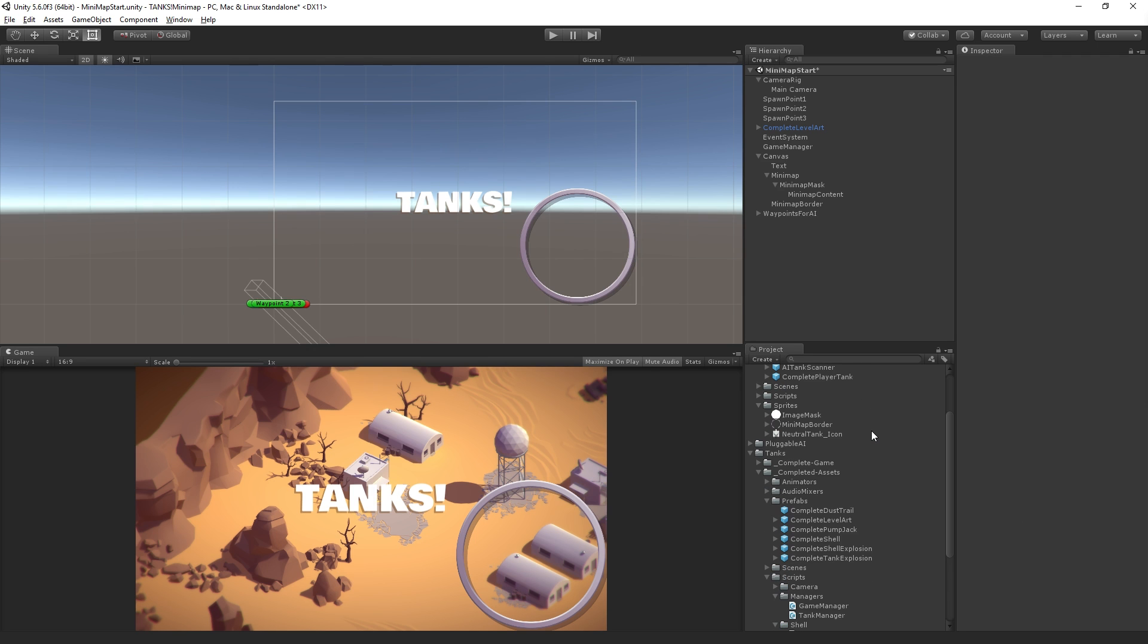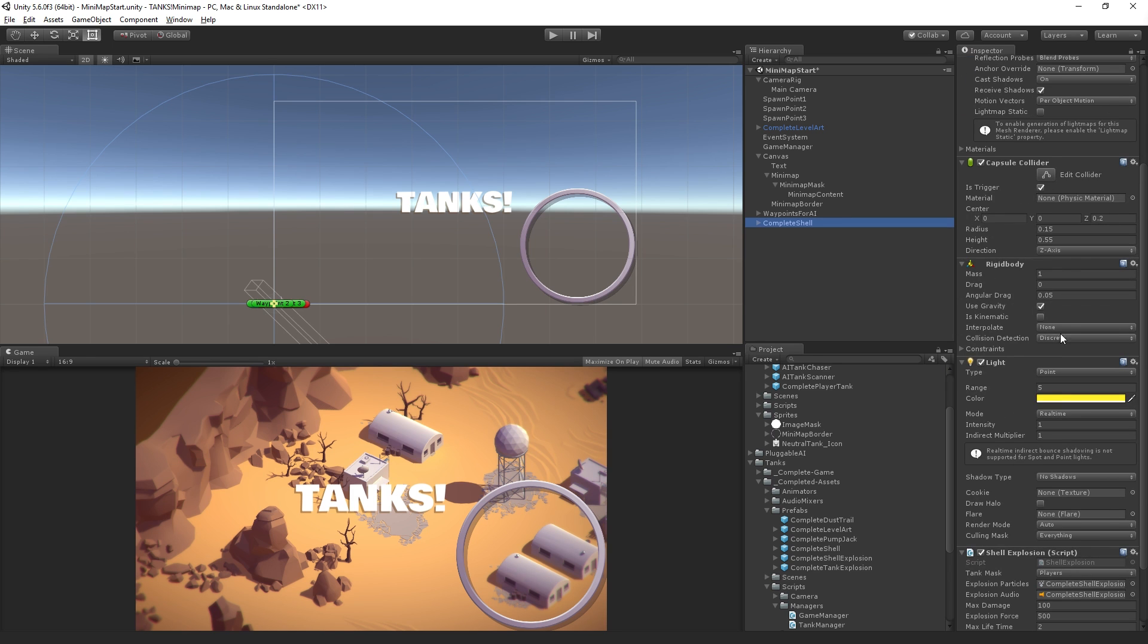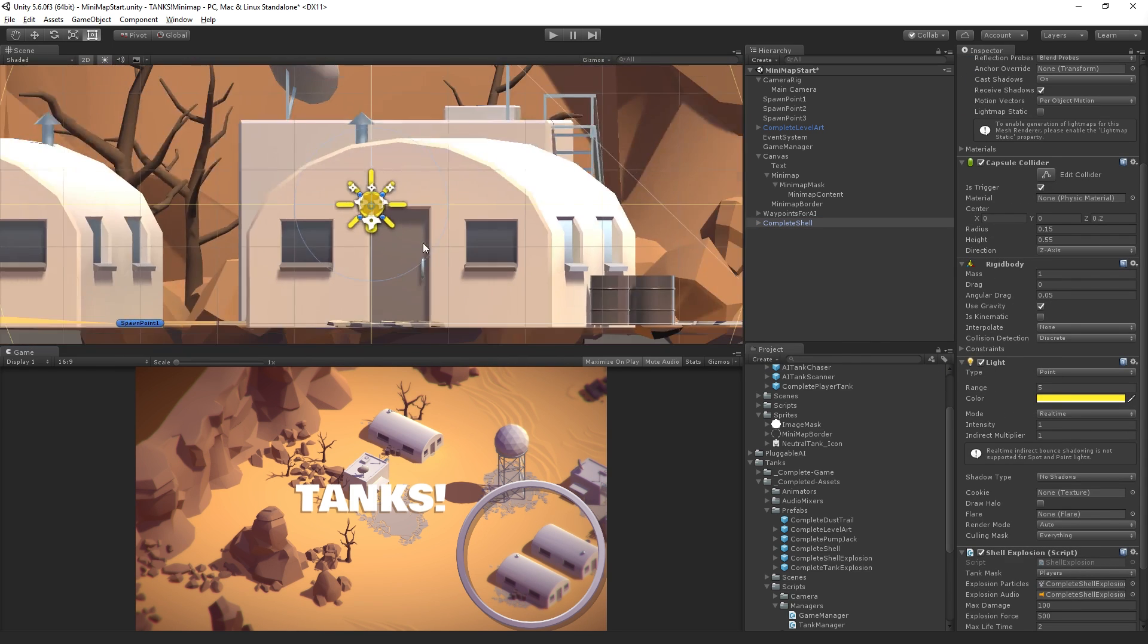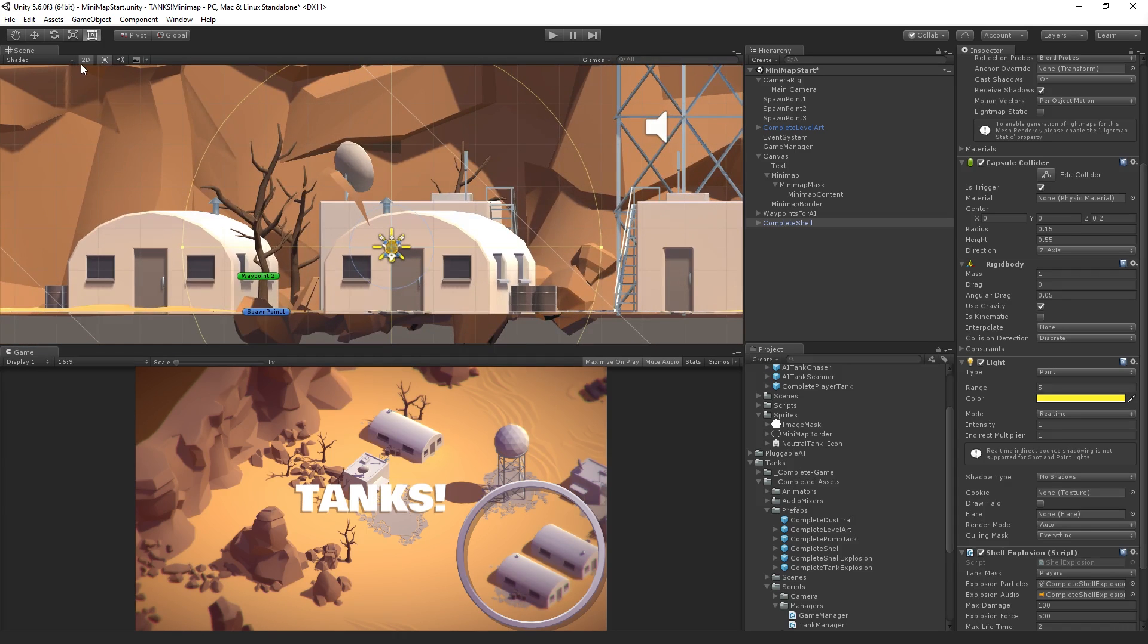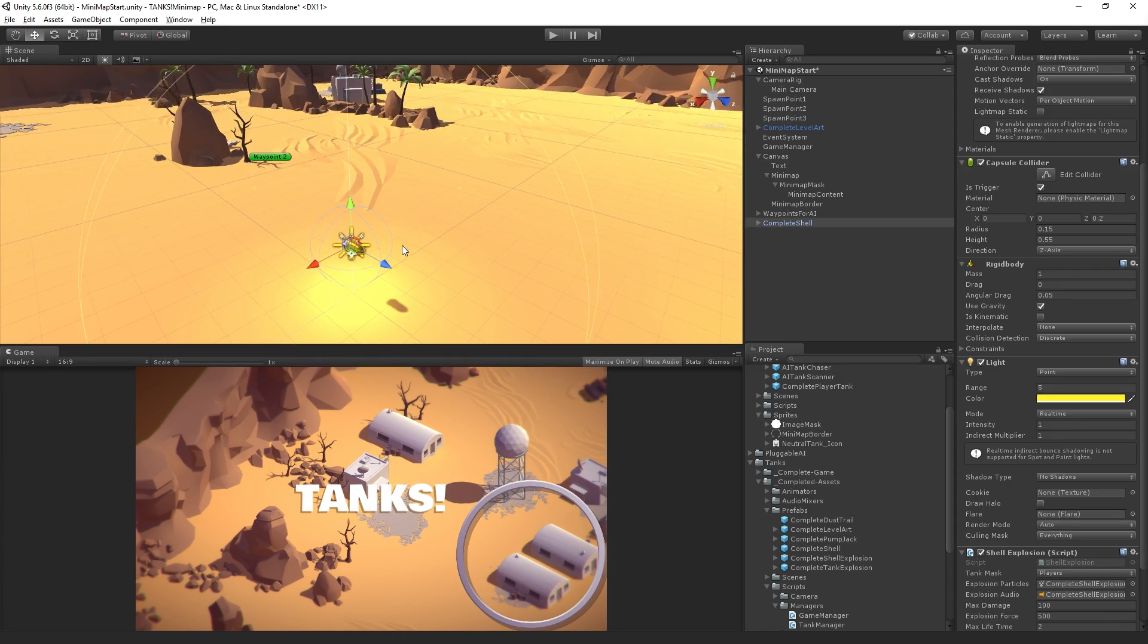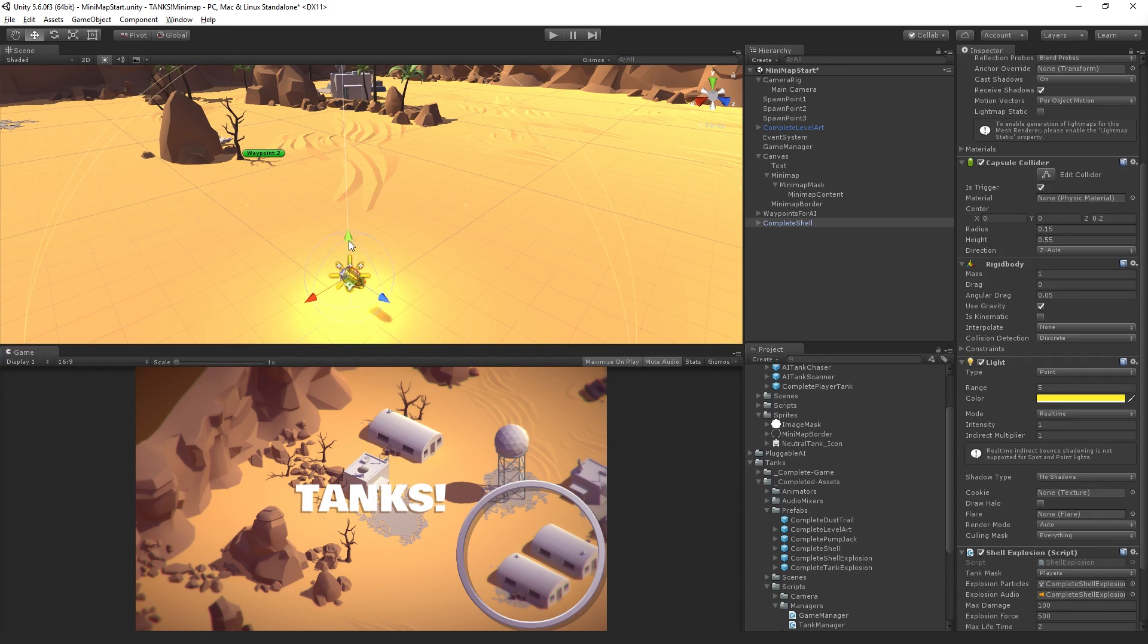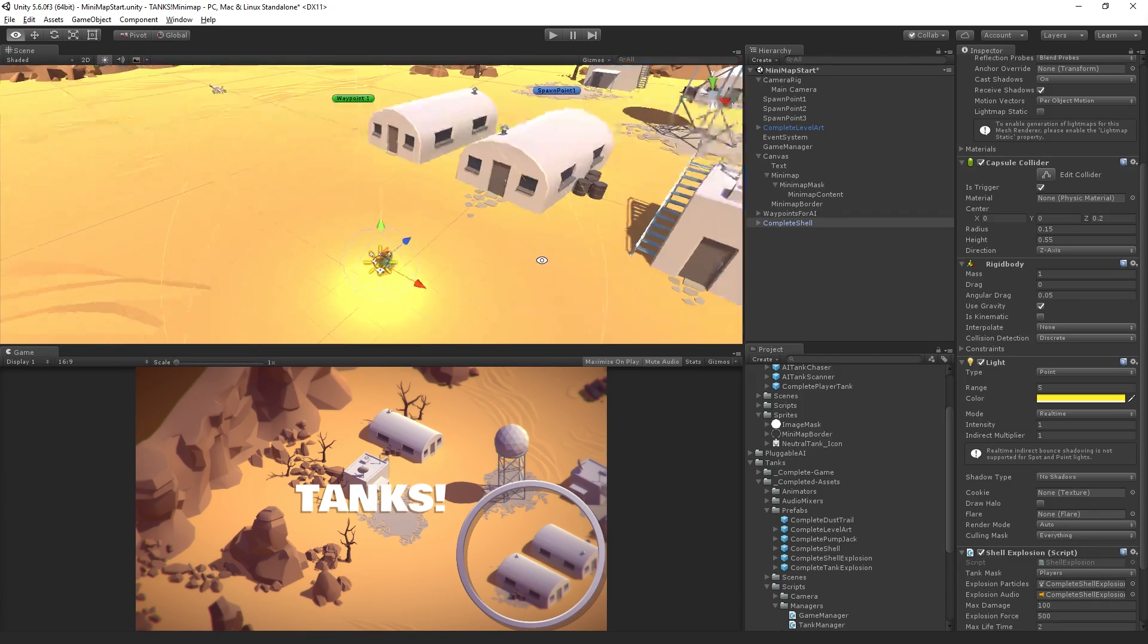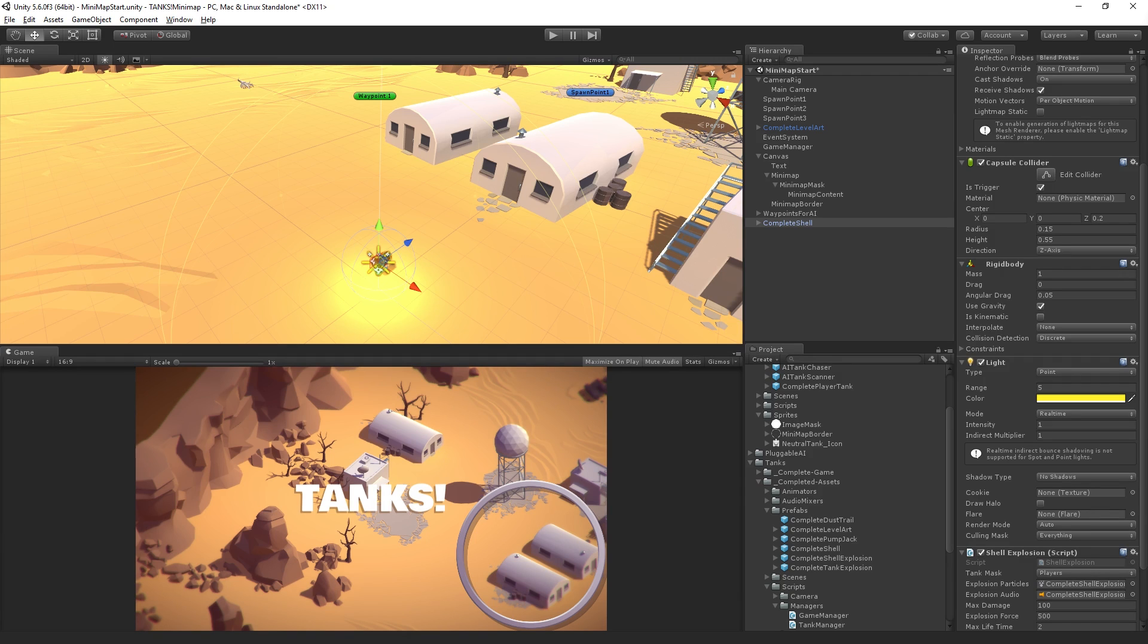The lights from the shell. So just for clarity's sake, right? On the complete shell, there's a light. Let's, where's the complete shell? Here it is.